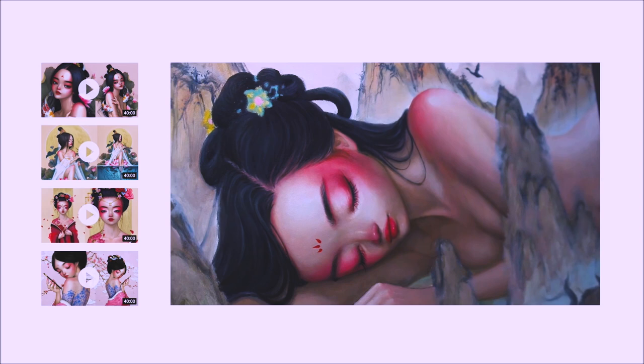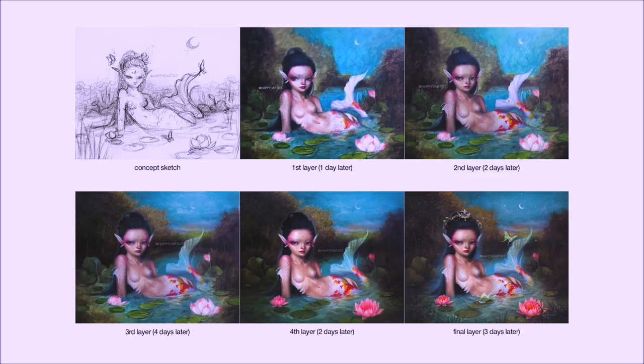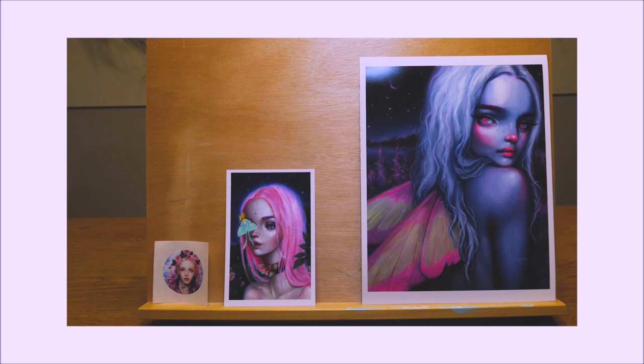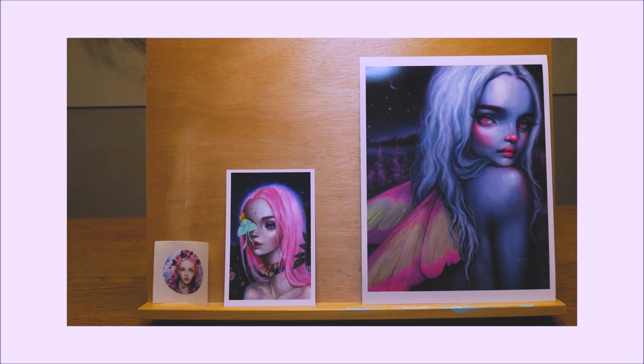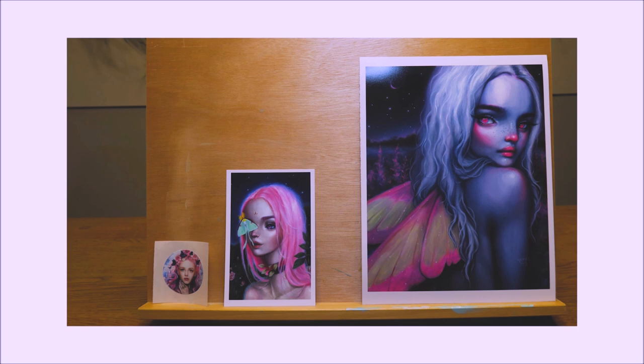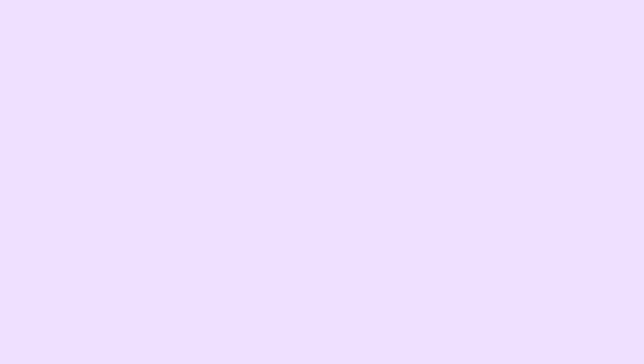If you're interested in learning more about how to paint and draw, I have lots of art educational content on my Patreon page, including exclusive video tutorials, step-by-step photo tutorials, live streams, podcasts, and even surprise art gift boxes, all available at patreon.com/happyd-artist. I'd love to have you join my Patreon family.